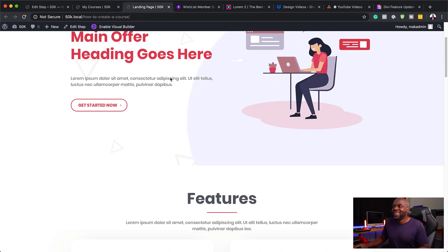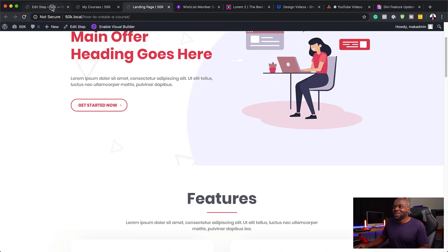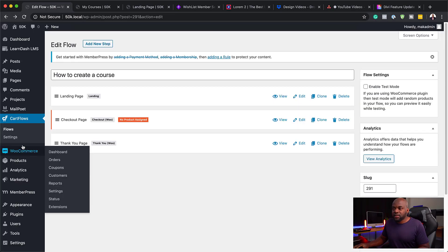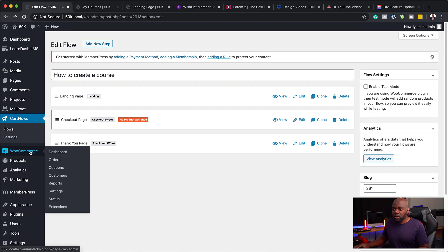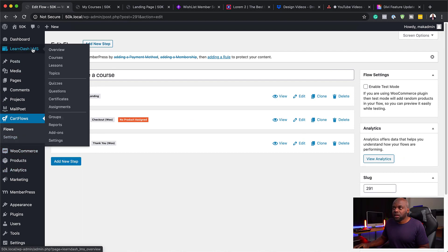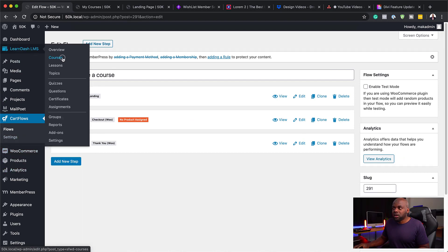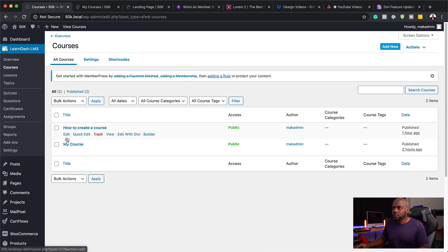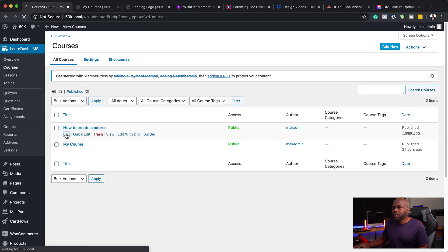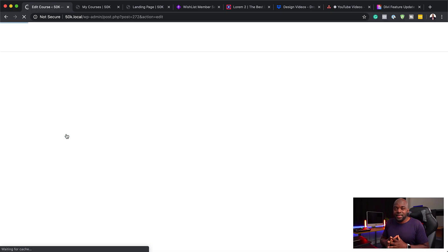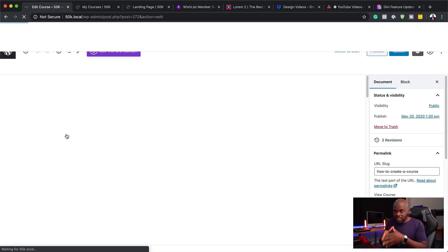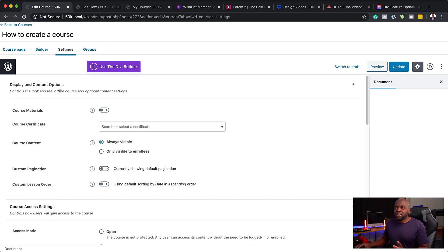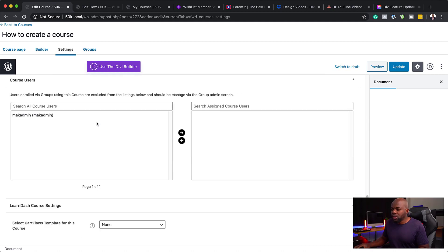This is our sales page. What we're going to do now is go back to LearnDash and connect this to make it work. Over here on LearnDash, I'm going to click on Courses. Here's our course, How to Create a Course. If I click on Edit, I can now go into our main settings of this particular course. I can now go to settings.